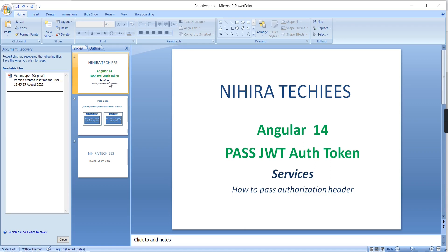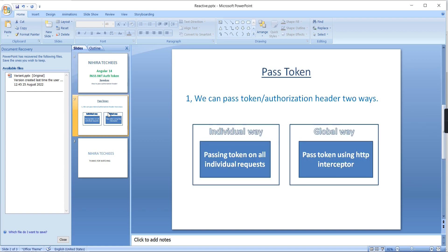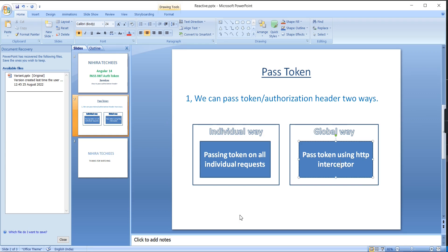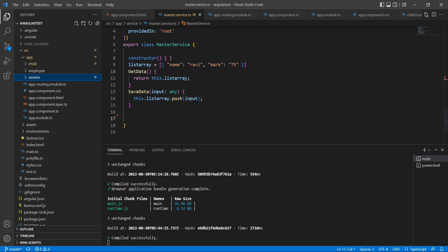Hey guys, good morning! Welcome to Nigirata Keys. This is our Angular 14 series. In this video, I am going to explain how to pass the authorization header in Angular services. We can achieve this in two ways: the first is the individual way, where we pass the authorization header for each and every request in the services, and the second is the global way, where we implement an HTTP interceptor to pass our authorization header.